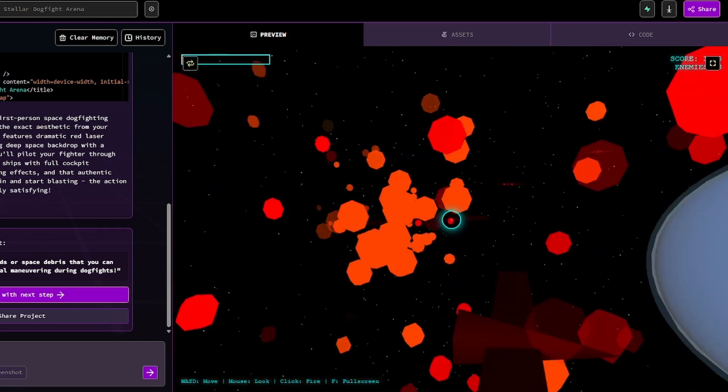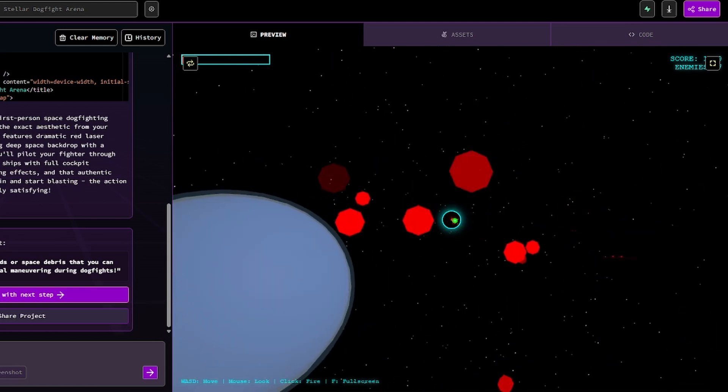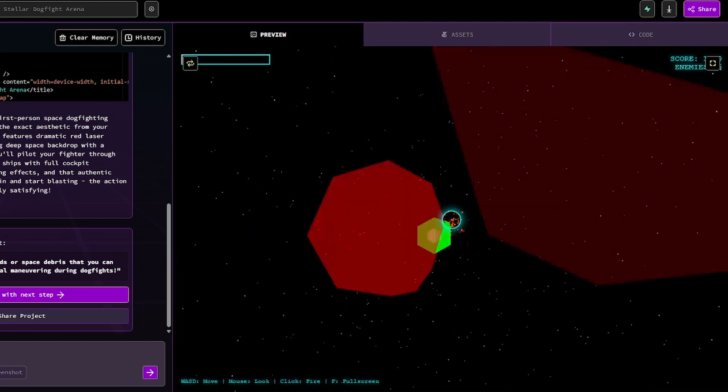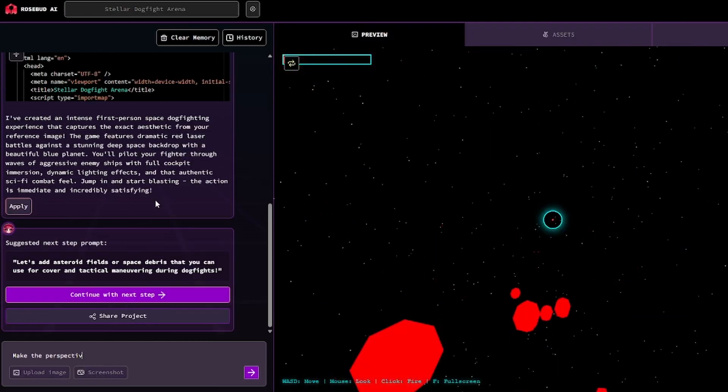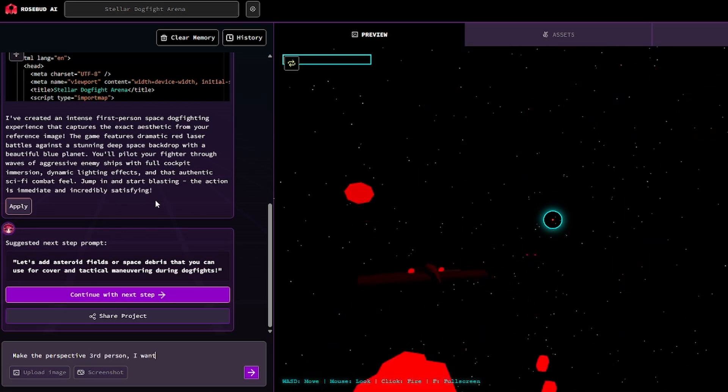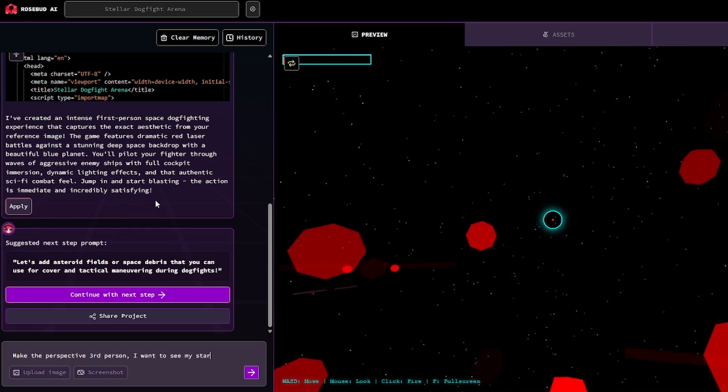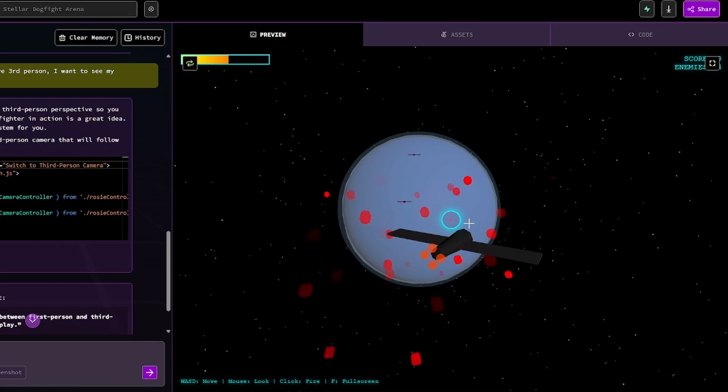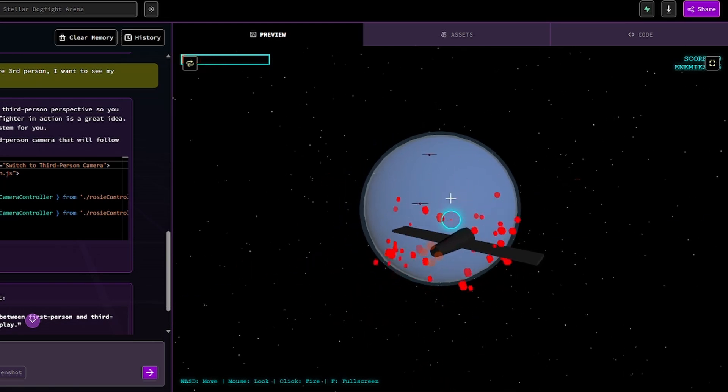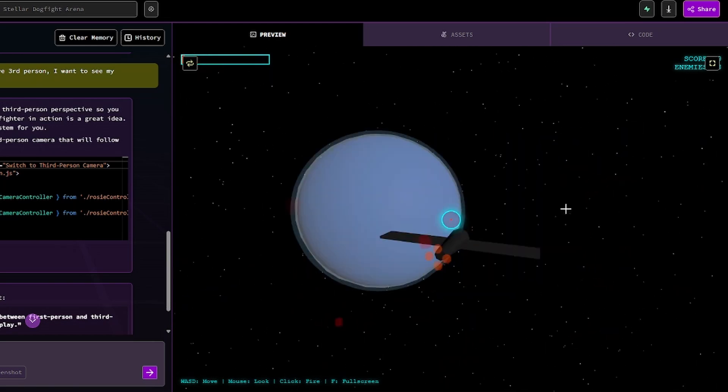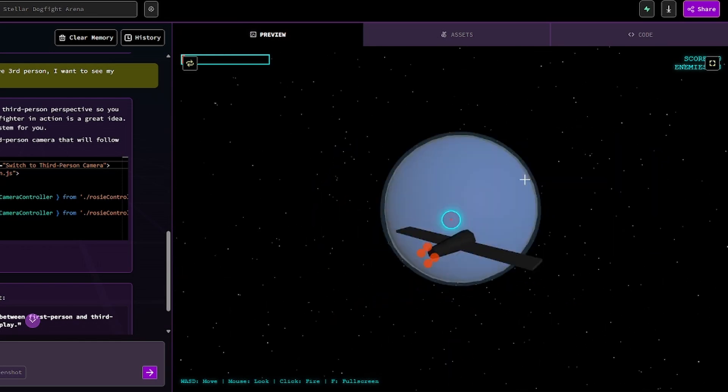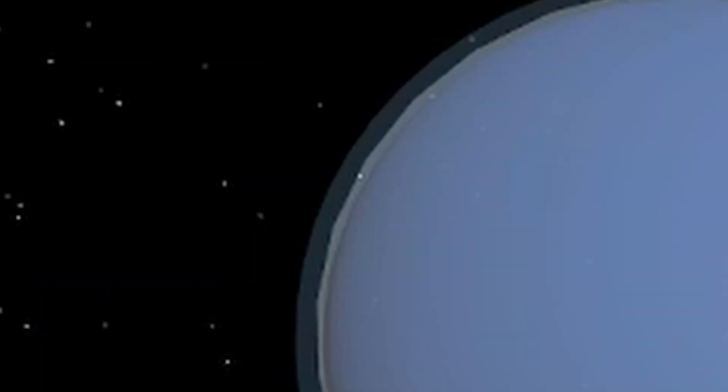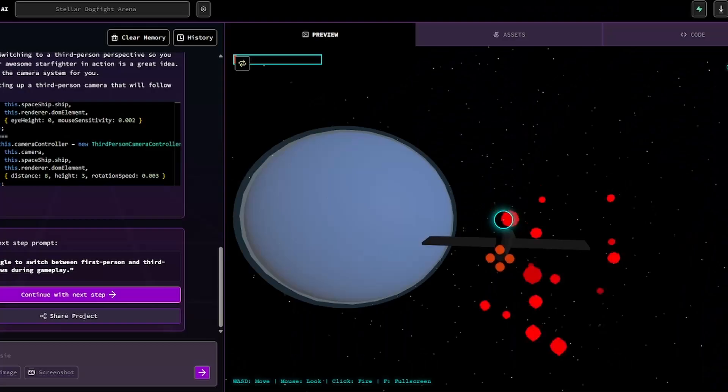I'm going to change it to make me start off in third person, but it did a really good job with this enemy AI, to be honest. Make the perspective third person. I want to see my starfighter. I do see my guy now. I'm supposed to be able to move with WASD. I think I am. How do I rotate? I don't like that I have to click to move the mouse. I like that it did this cool little shader around the planet. That's interesting.